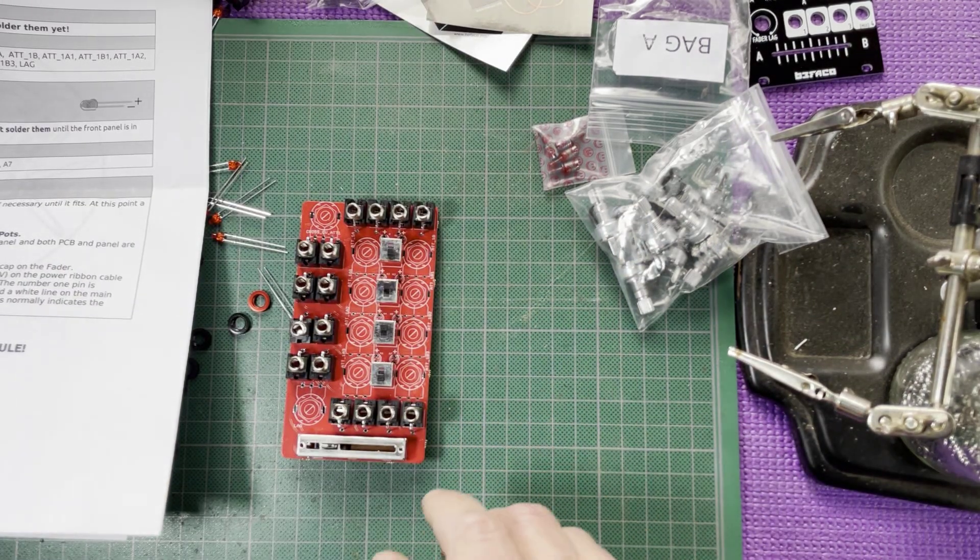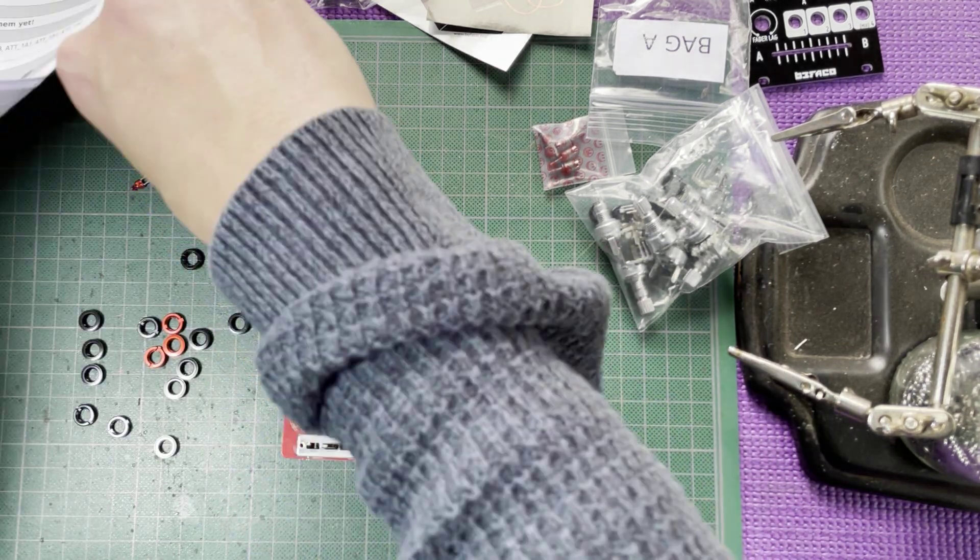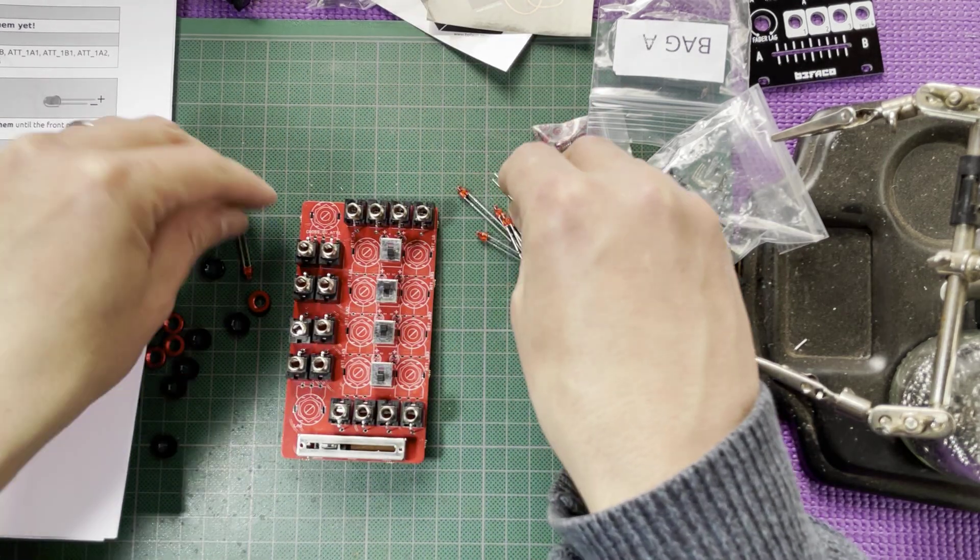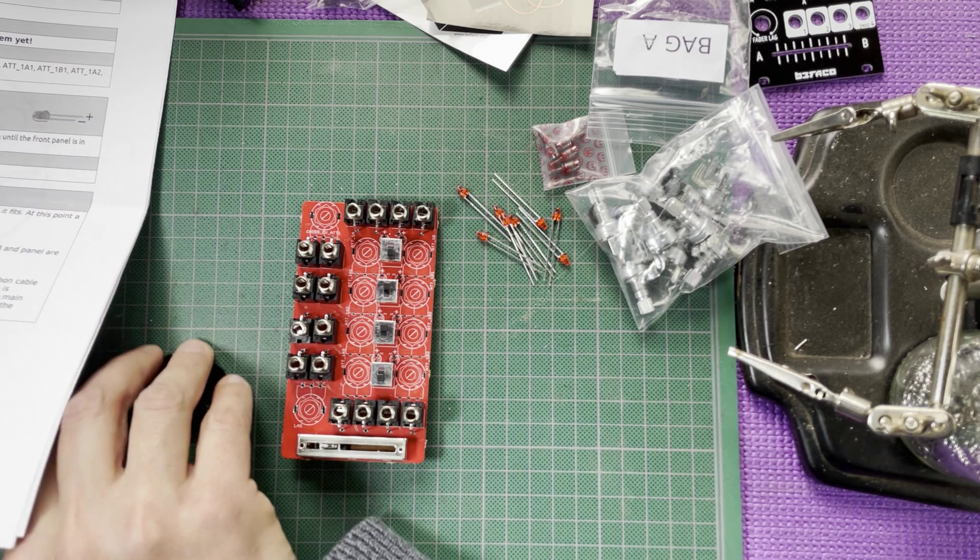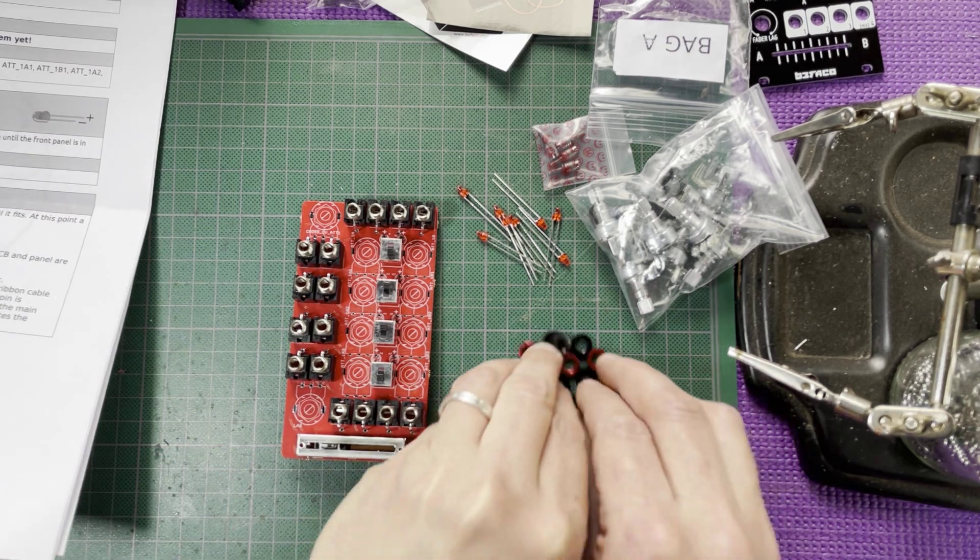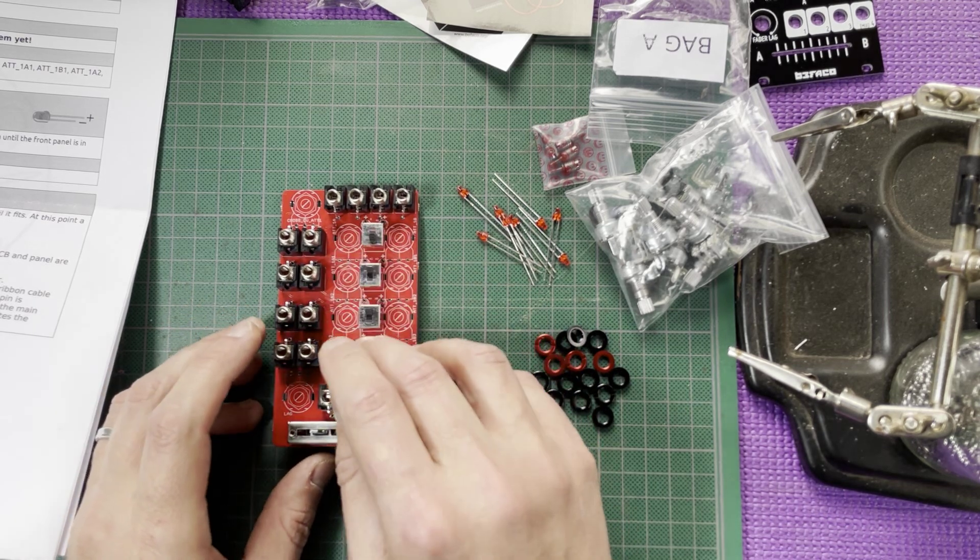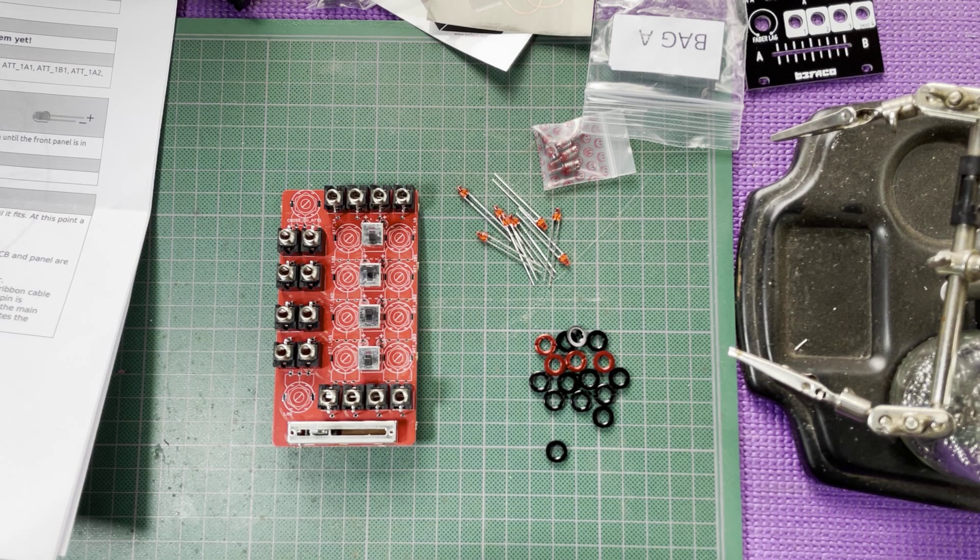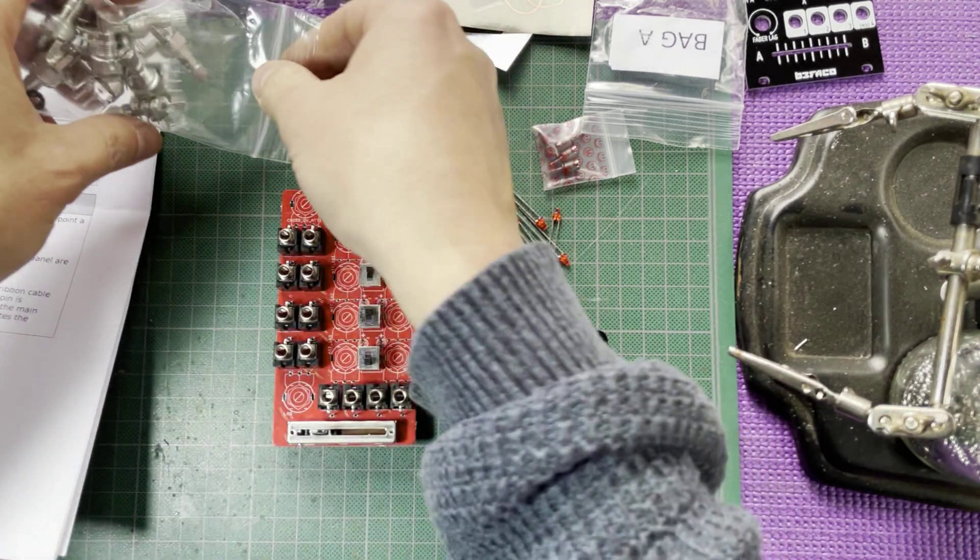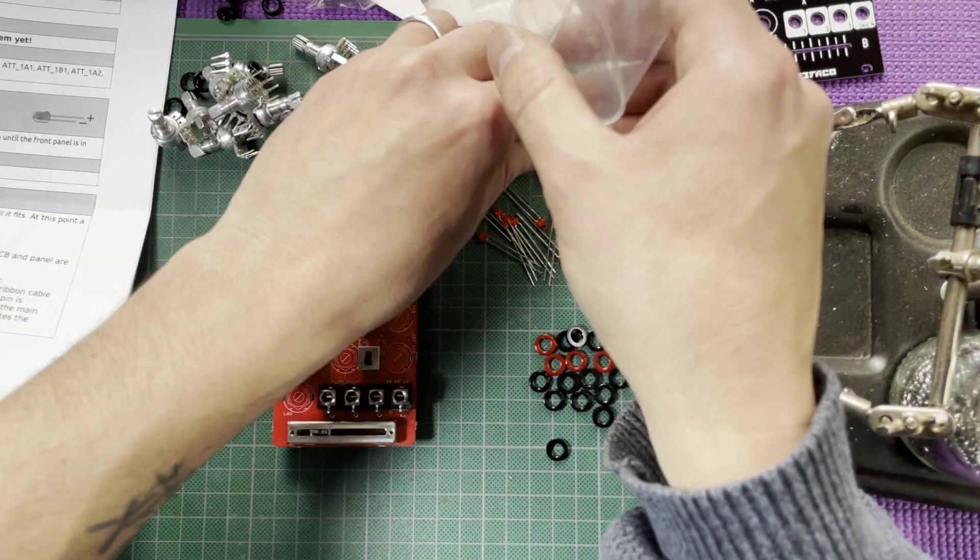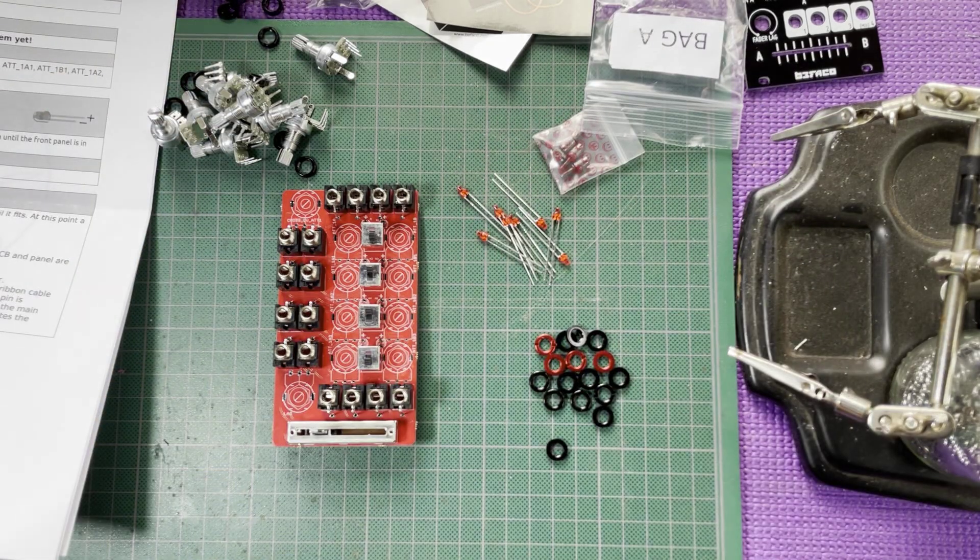Those, I'm pretty sure, choose the response between audio and CV for the crossfaders. So it's equal power for audio, if I understand correctly, and linear for CV. Okay. Now the pots. And it looks like they're all 100K linear pots. So it doesn't matter which one goes where.